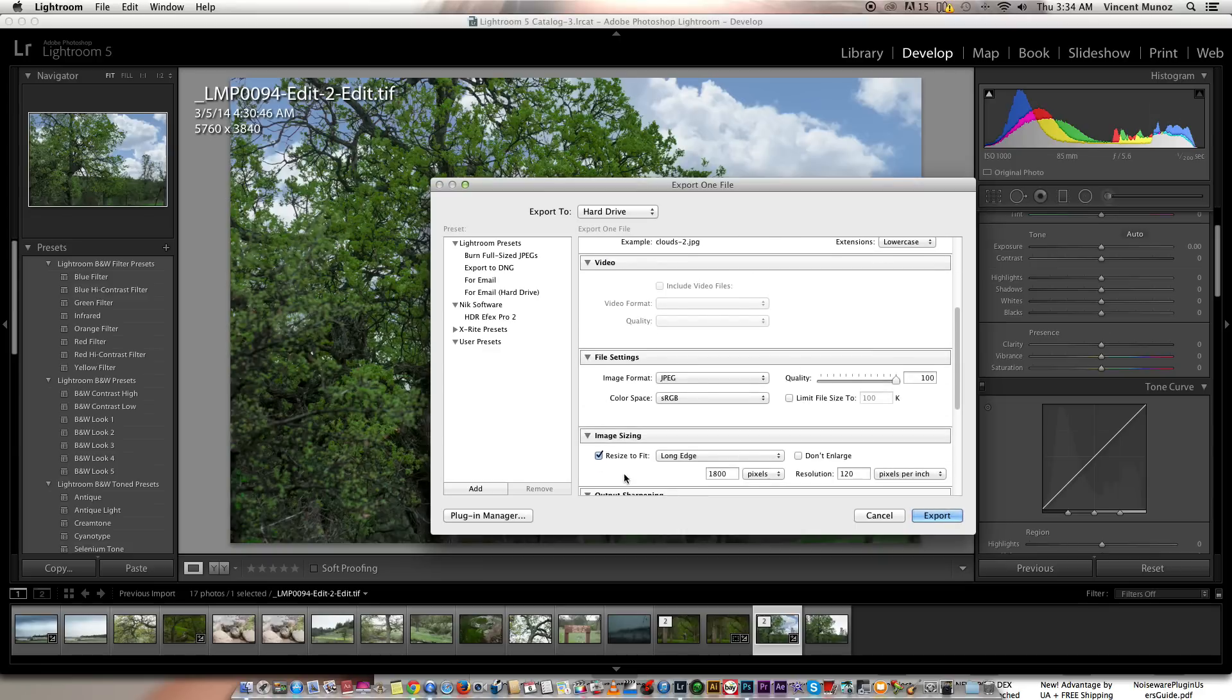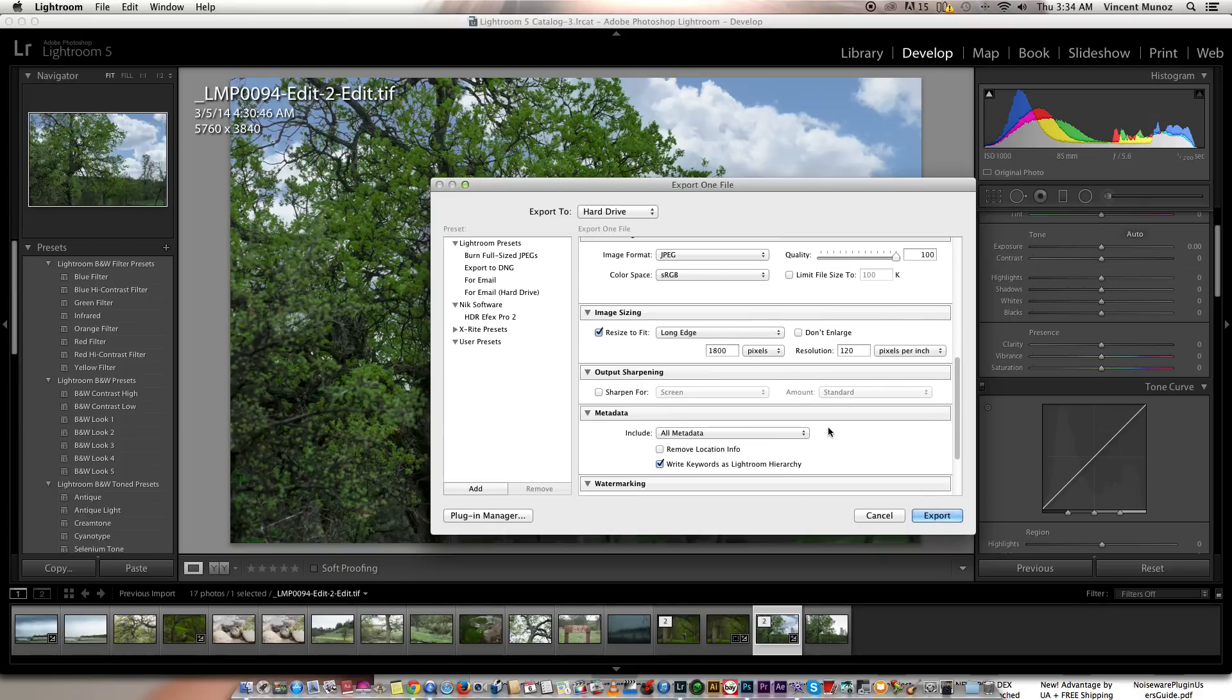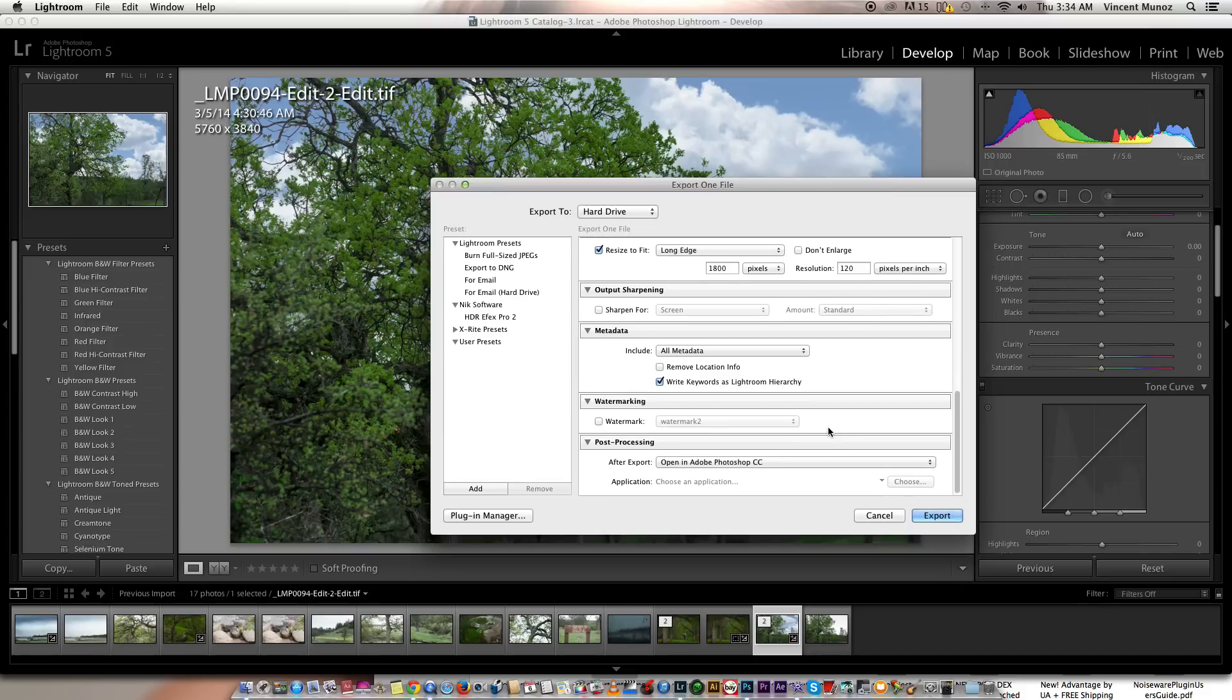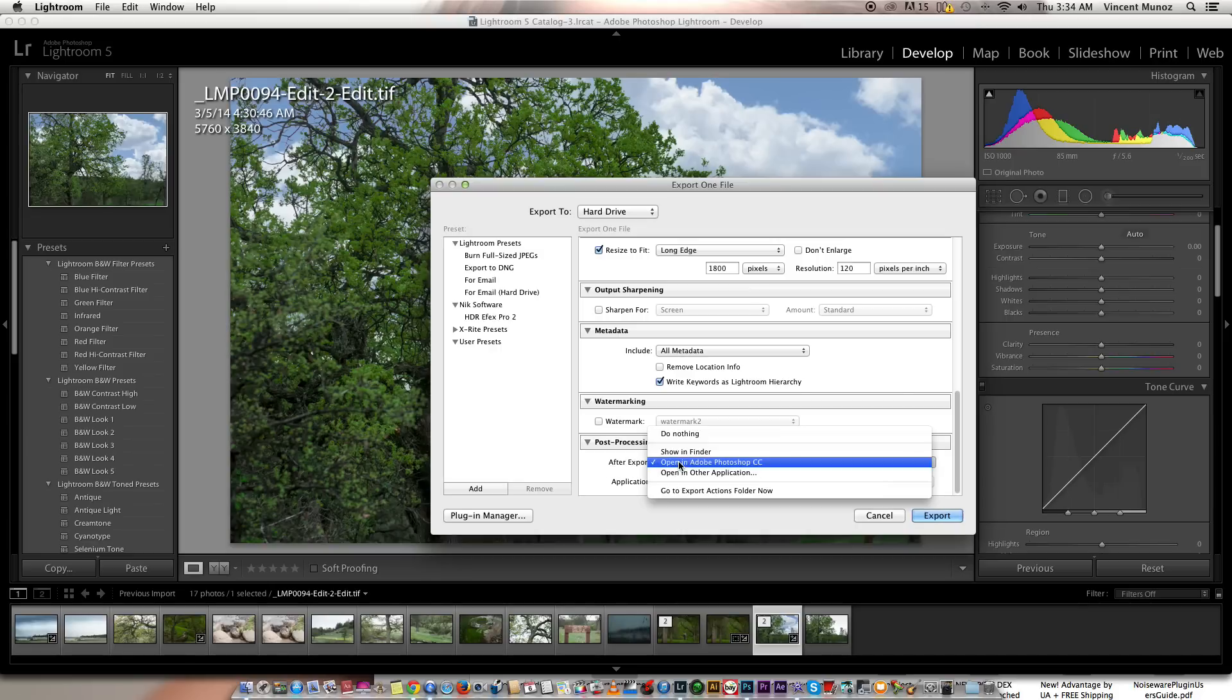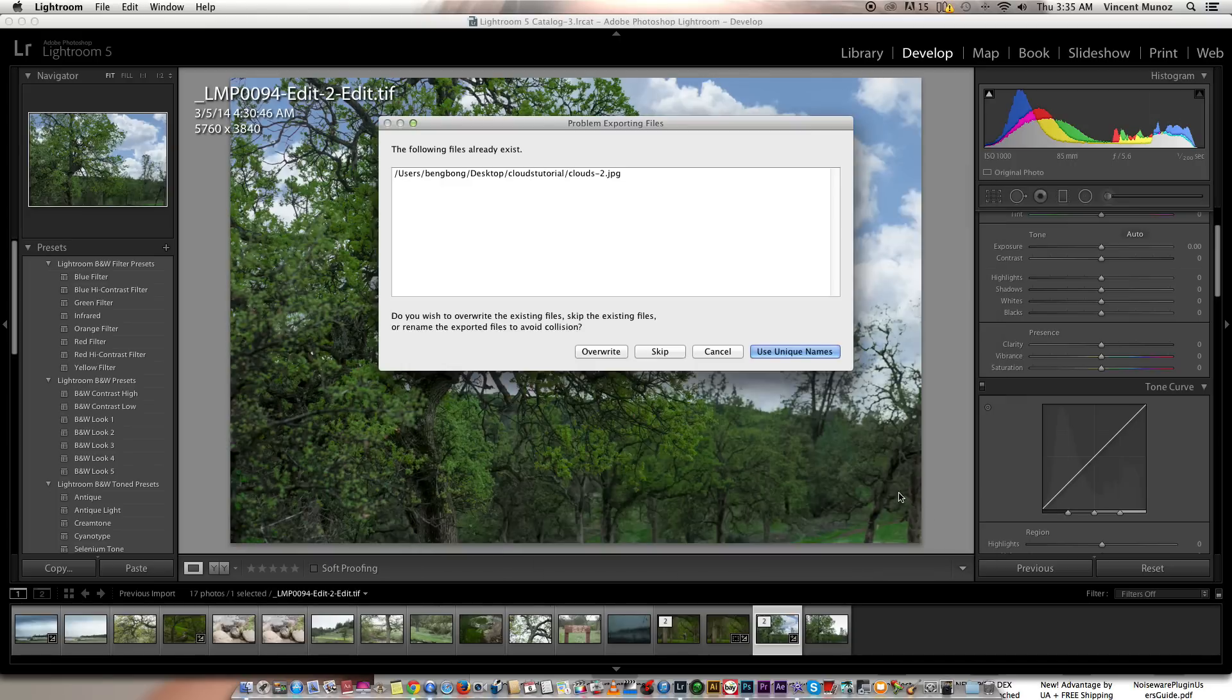And I'm going to resize it to 1800 pixels on the long side and 120 resolution. That should be enough for Facebook. And then you can also add your watermark and specify what to do after exporting. Like this one, I want to go back to Photoshop. Export.